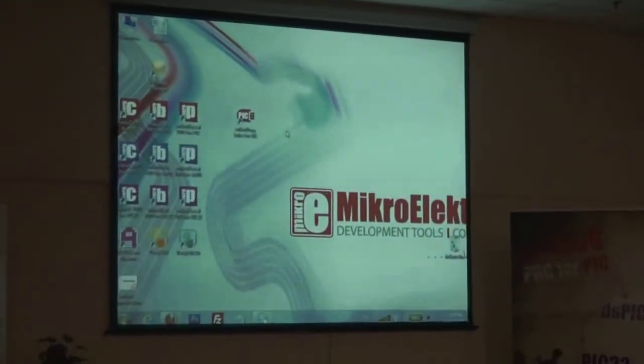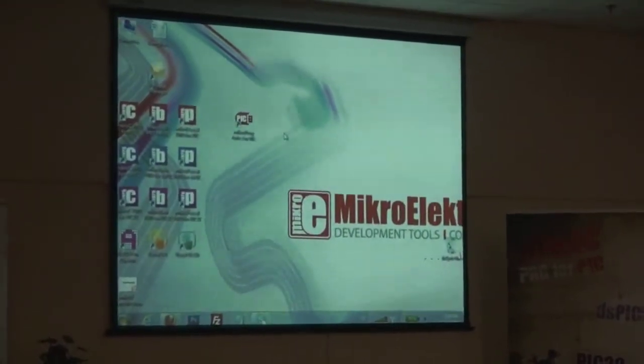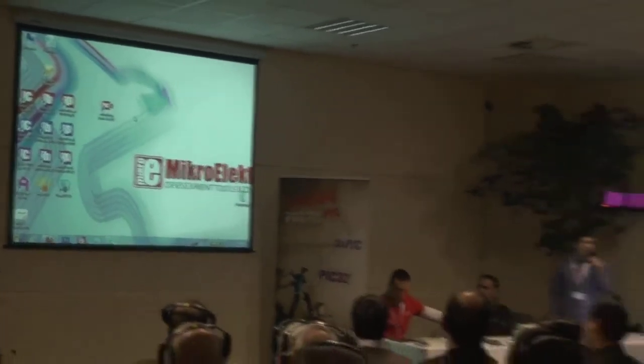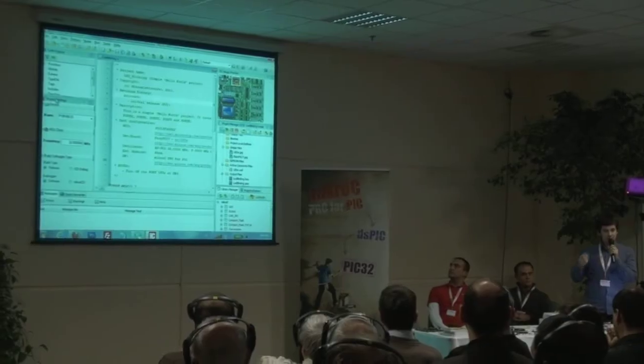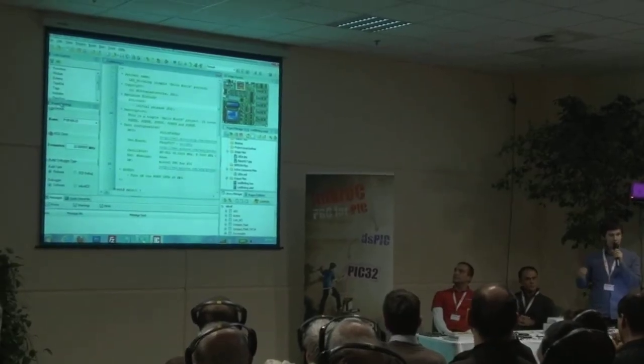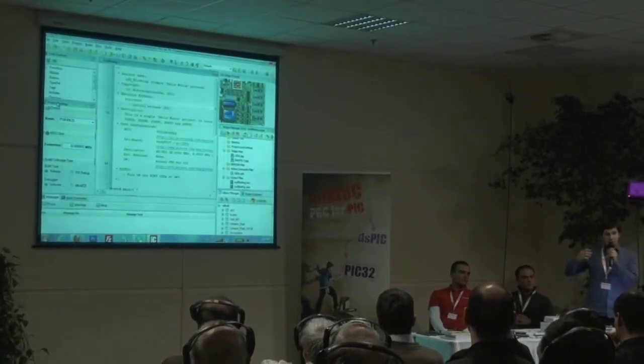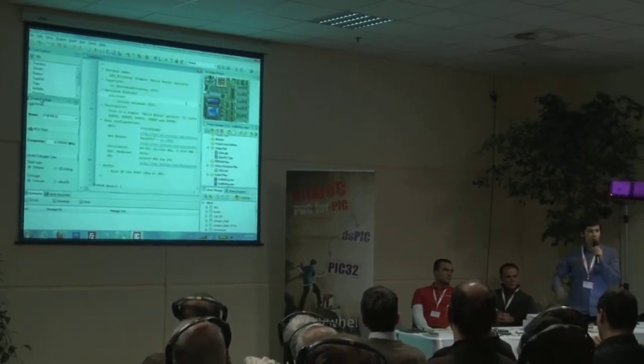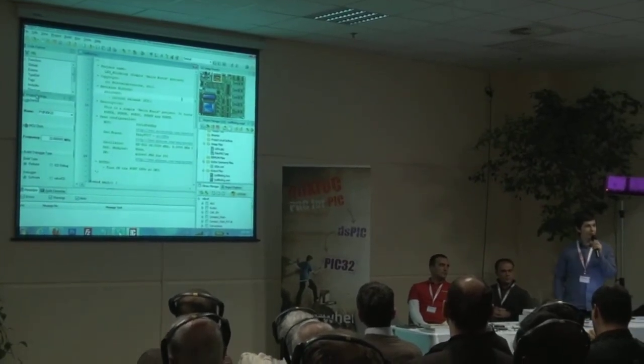I'll show you some of the features of the compilers and then we'll talk about why we decided to write our own software, write our own compilers from scratch, and not use open source or solutions that are already popular on the market. The code written in our compilers, if you use our libraries, is about 95% compatible across different architectures in the company.